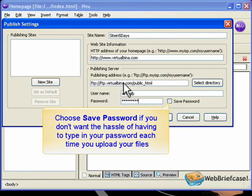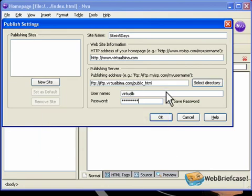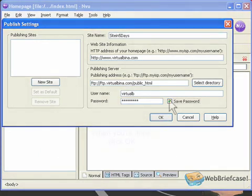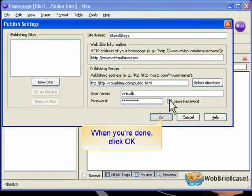Choose Save Password if you don't want the hassle of having to type in your password each time you upload your files. When you're done, click OK.